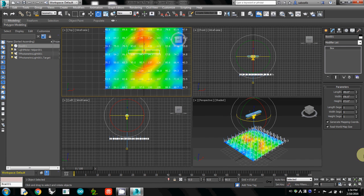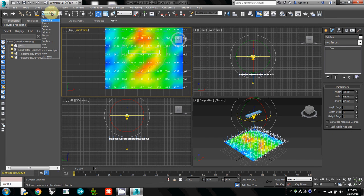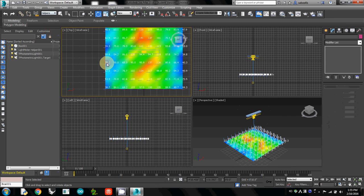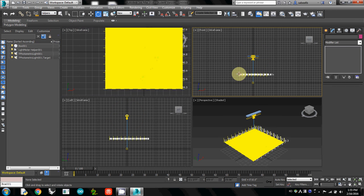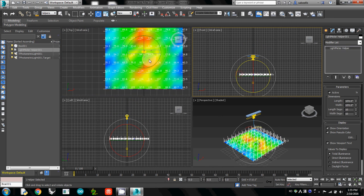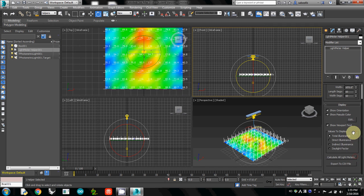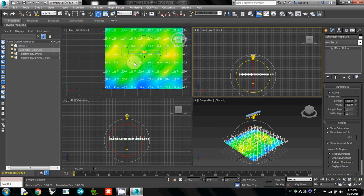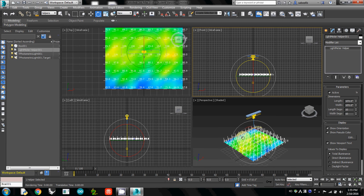Then I change the selection filter to Helper, select the light meter helper, and click Recalculate. Now you can see the horizontally distributed lighting.